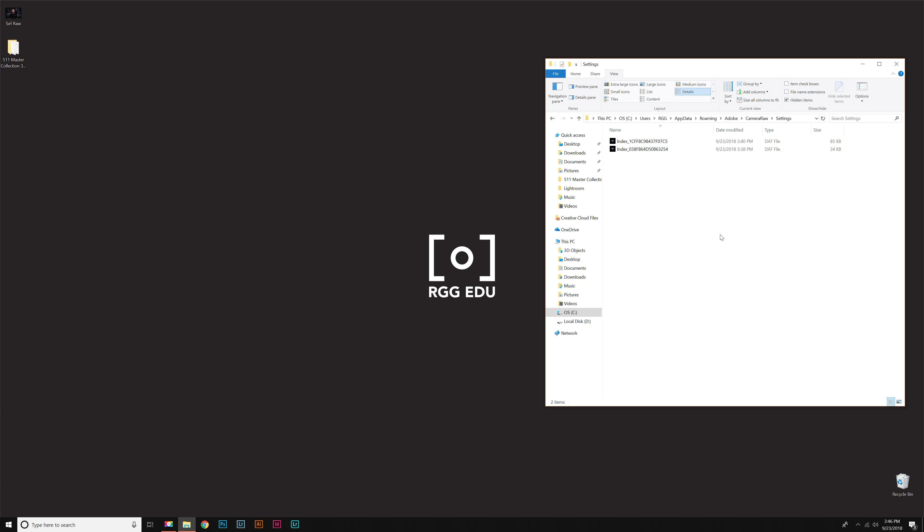If you need to see that file structure again, it should be right here. That's C drive, Users, your username—you have to unhide App Data—and then you go to App Data, Roaming, Adobe, Camera Raw, Settings.